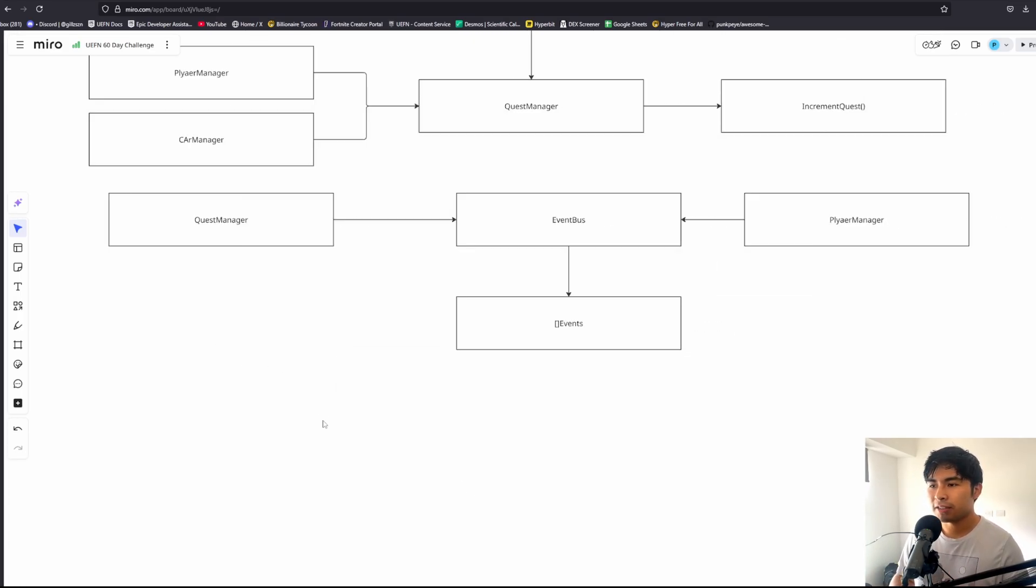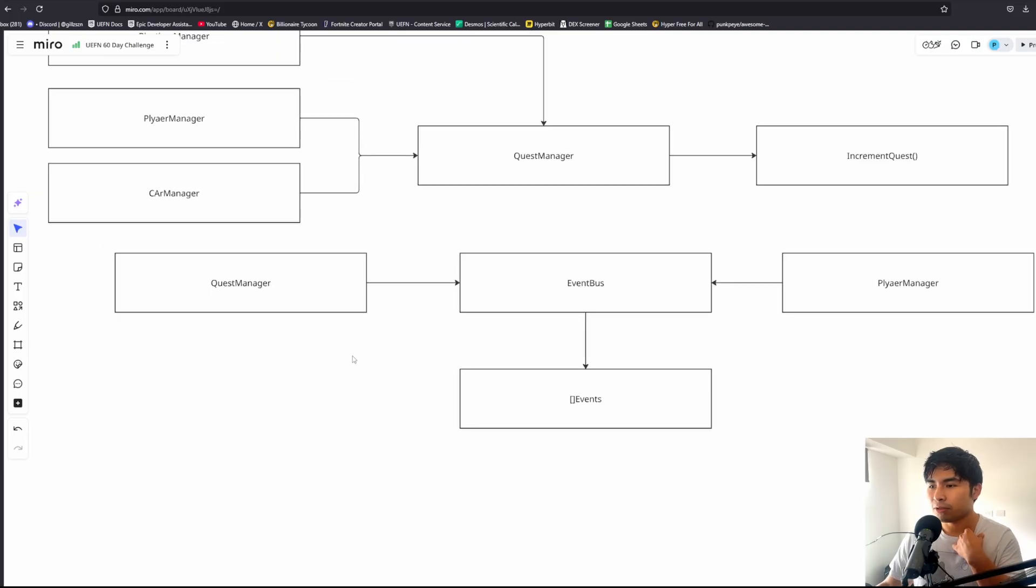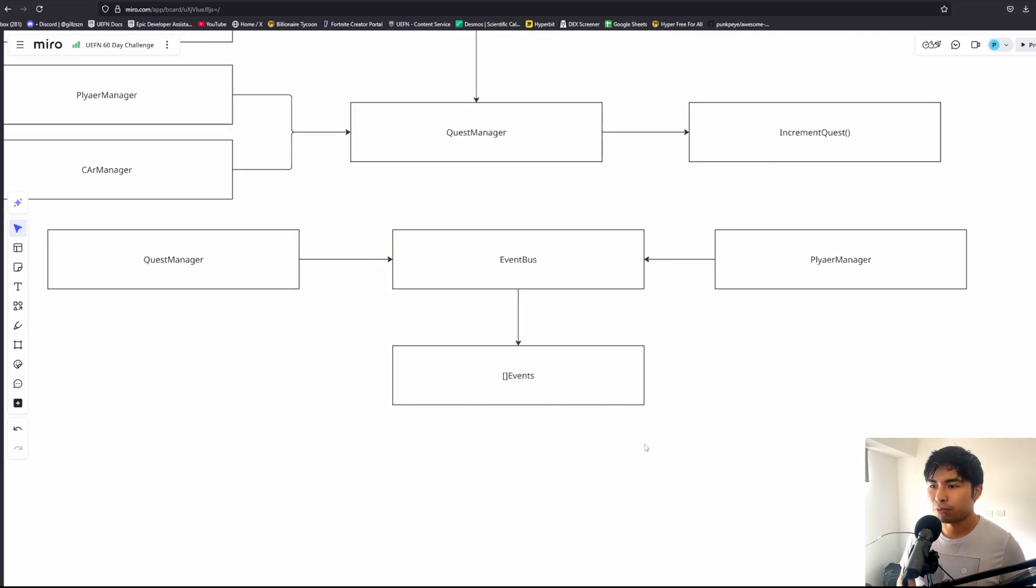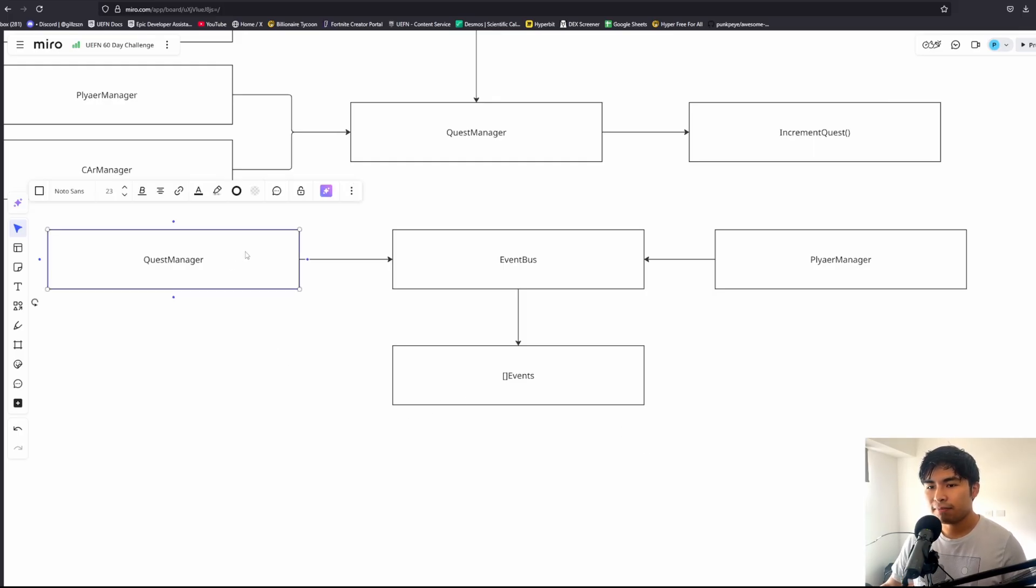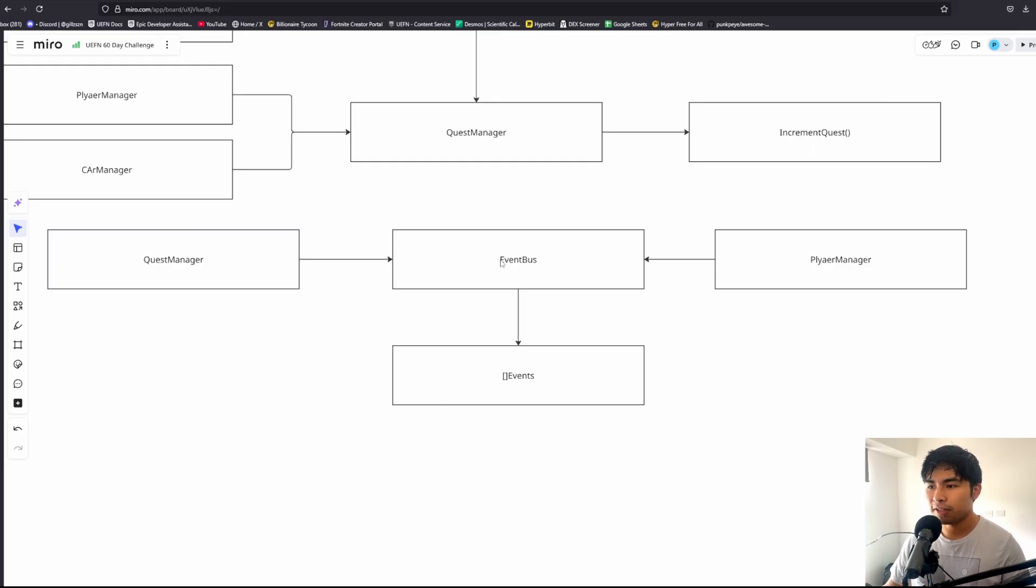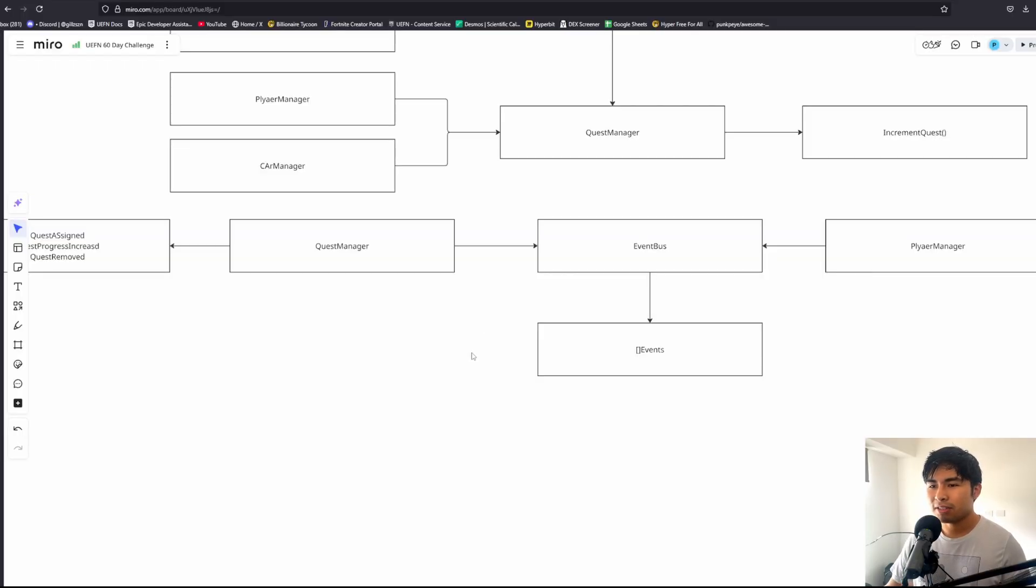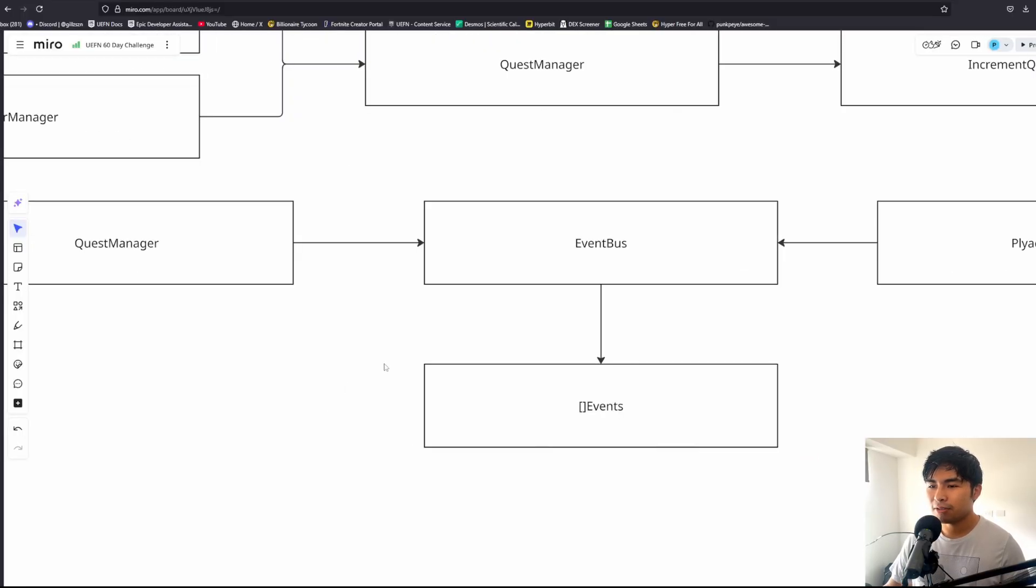How do we actually transmit events and listen to events? Normally what you would have is something like an event bus or an event dispatcher, which is just a central storage for every event in the game. You can have managers or systems either retrieve events from the event bus or publish events inside of the event bus.